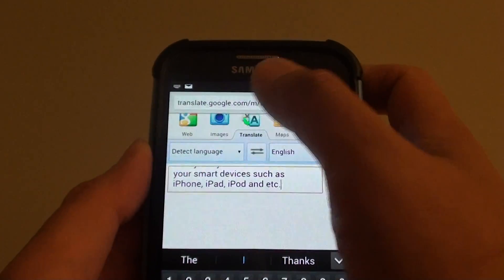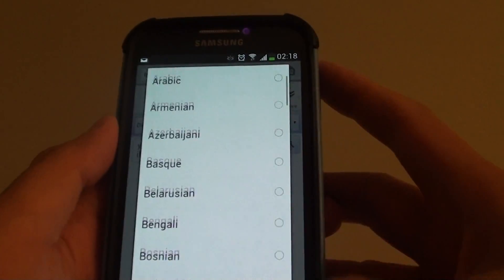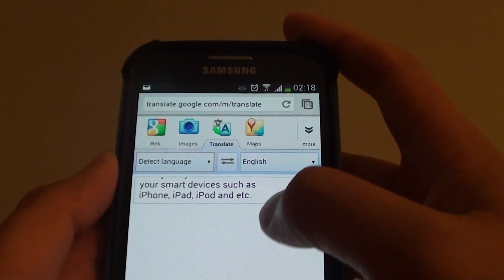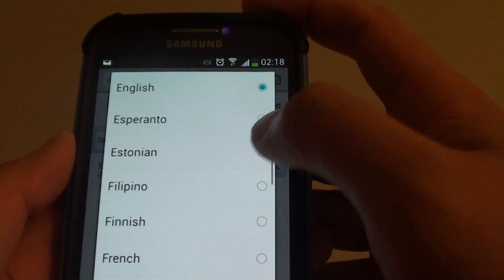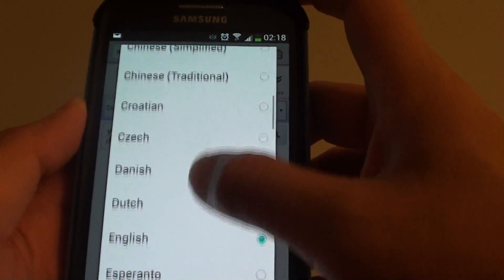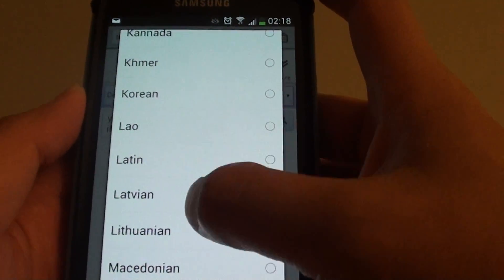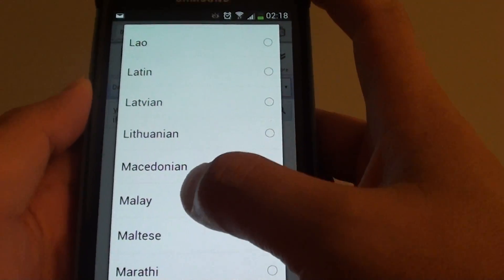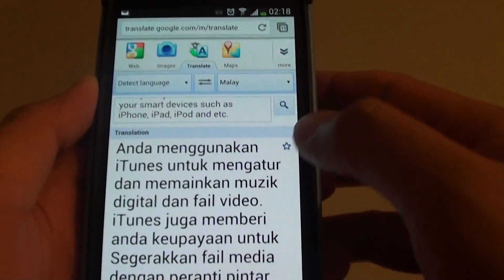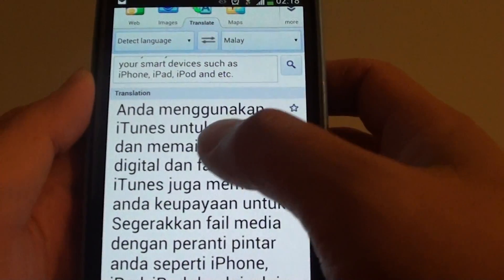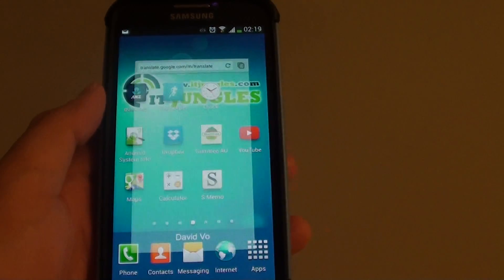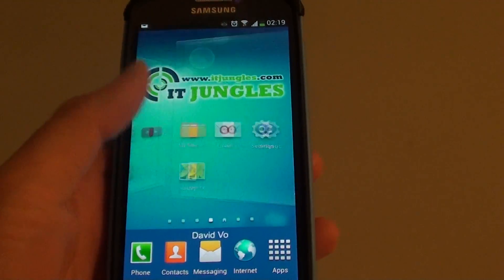From here you can choose English, or use the detect language option. On the right-hand side you can choose what you want to translate to. Google Translate has more languages than the built-in option on the phone. For example, you can choose Lao or Malay — let's translate it to Malay and run the search. You can see it says translation to Malay. That's how you can translate language on the Samsung Galaxy S4. Thank you for watching — please subscribe to my channel for more video tutorials.